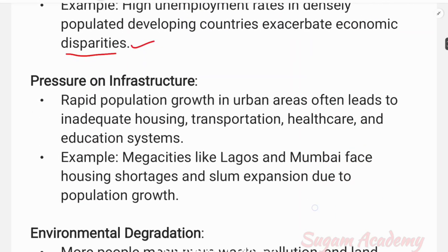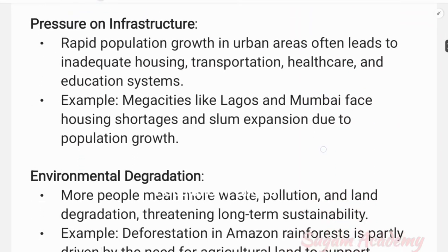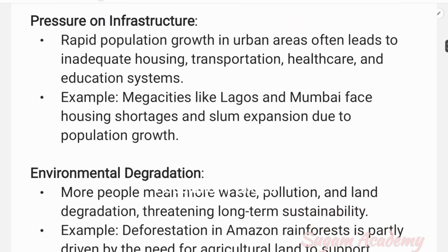The next negative impact is pressure on infrastructure. Rapid population growth in urban areas often leads to inadequate housing, transportation, healthcare, and education systems.